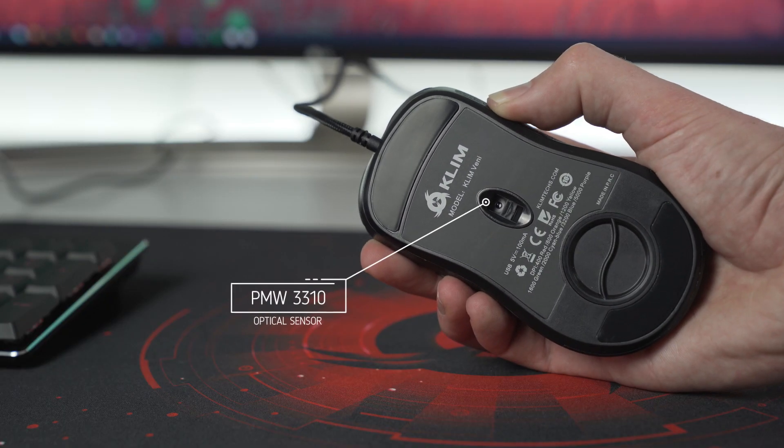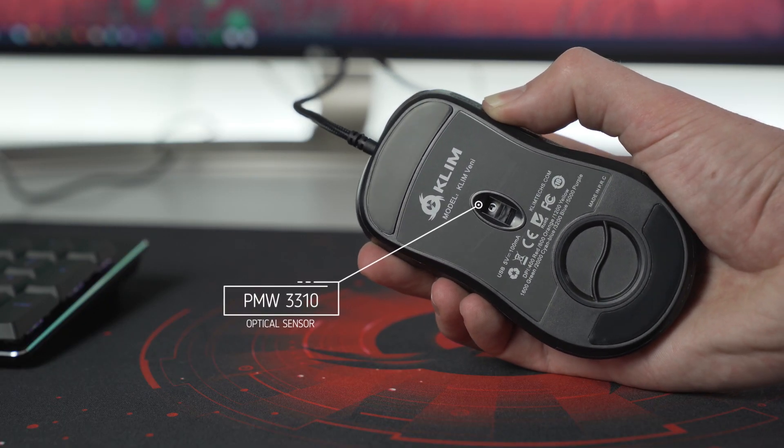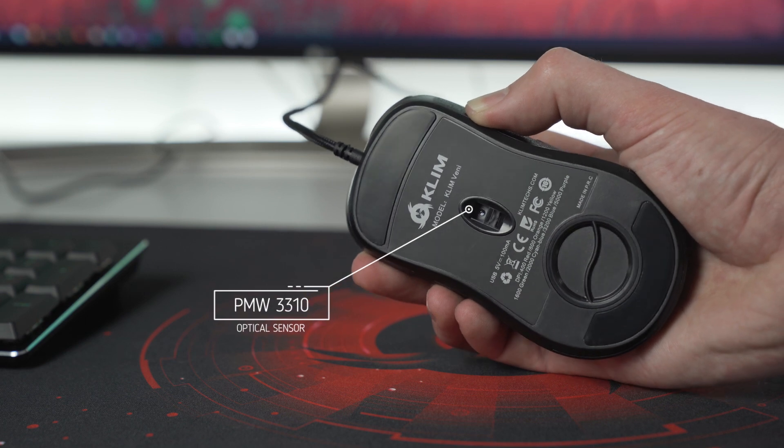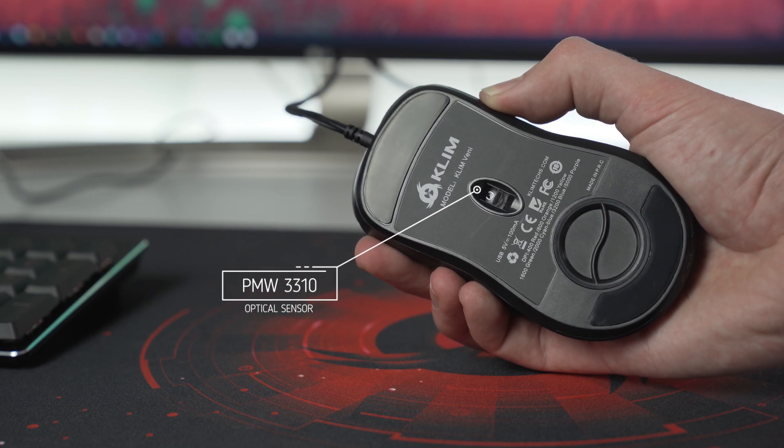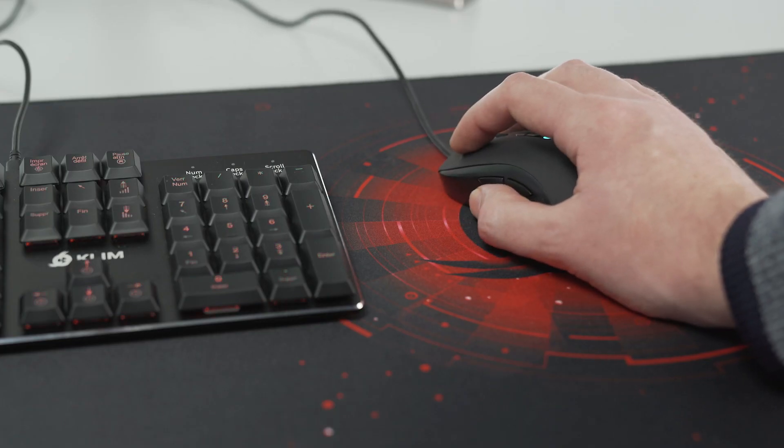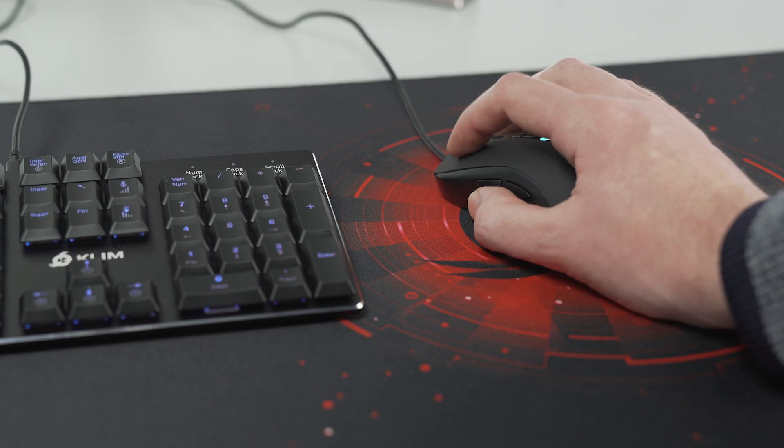Equipped with a PMW3310 optical sensor, a favorite within the gaming community, you will enjoy exceptional precision and reactivity.